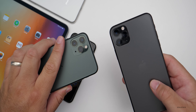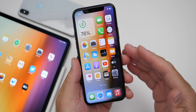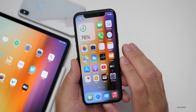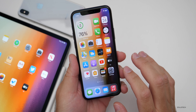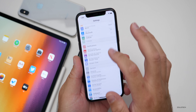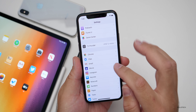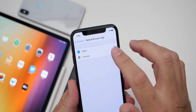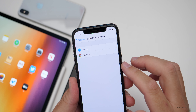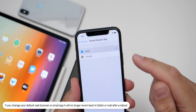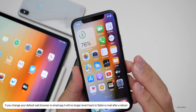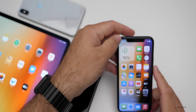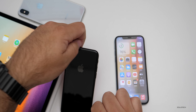iOS 14.0.1 is all about bug fixes. The first one has to do with the default web browser. If you were using Chrome, for example, and set it as your default browser, when you rebooted your device it would revert back to Safari. Now if you reboot it won't. They've fixed that for not only browsers but also email as well.